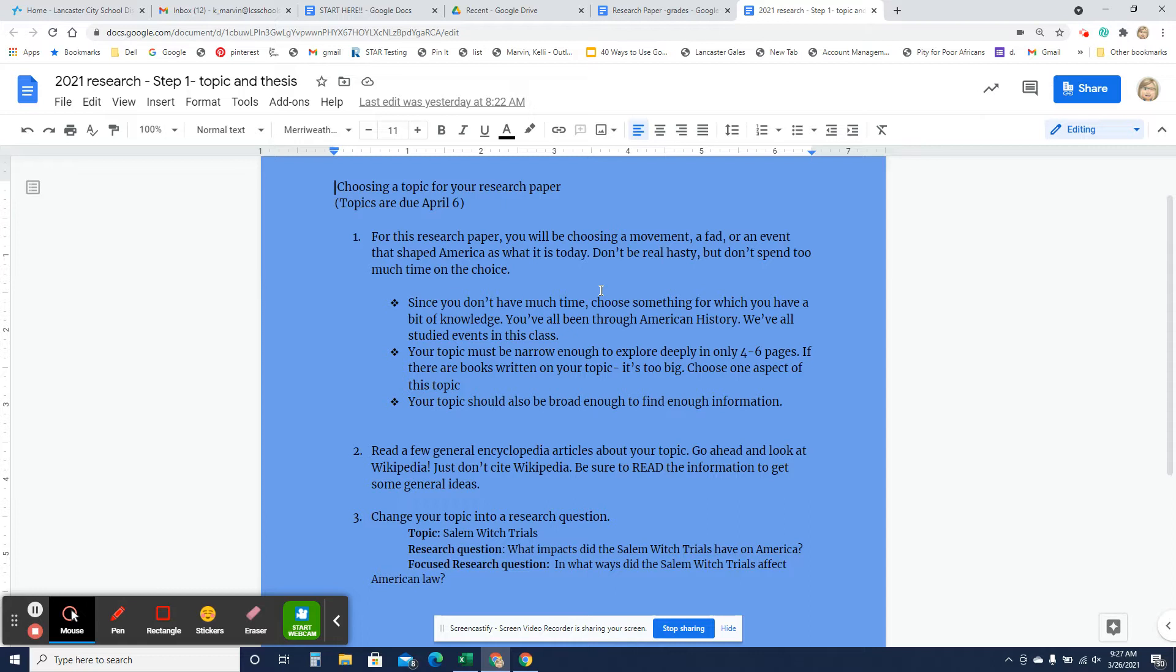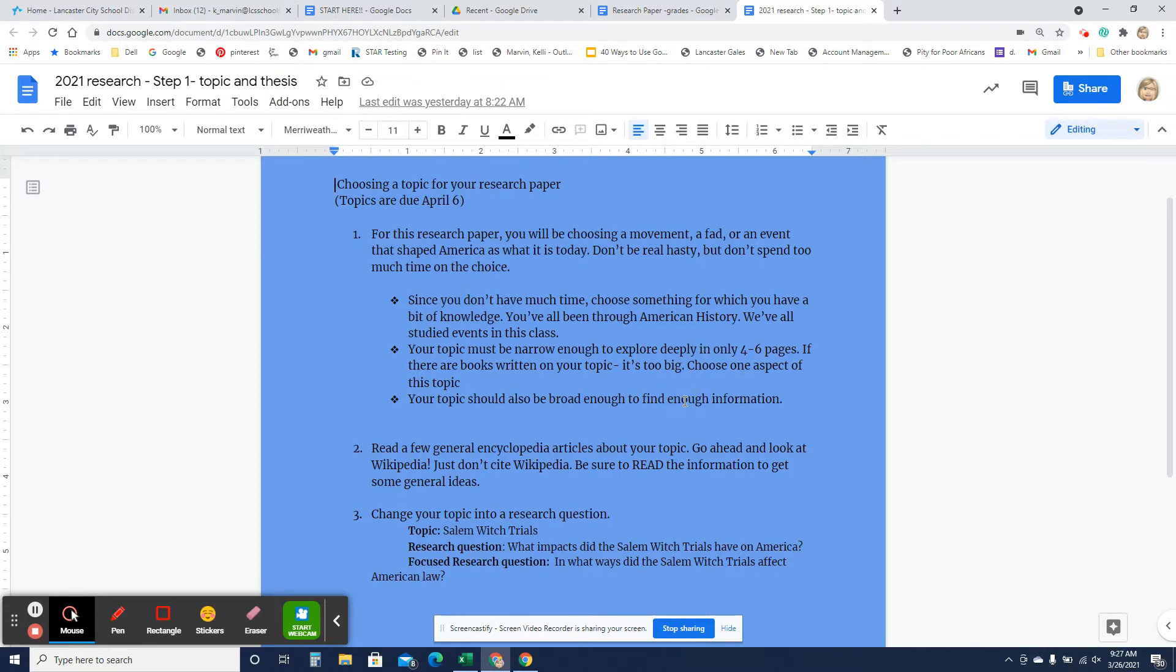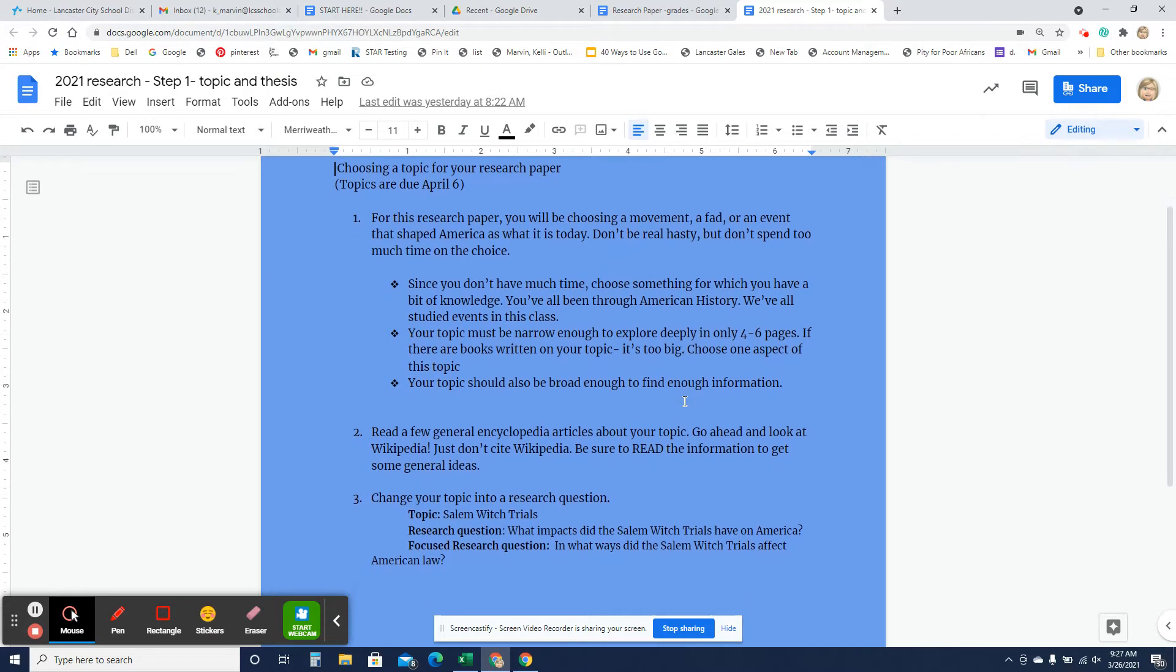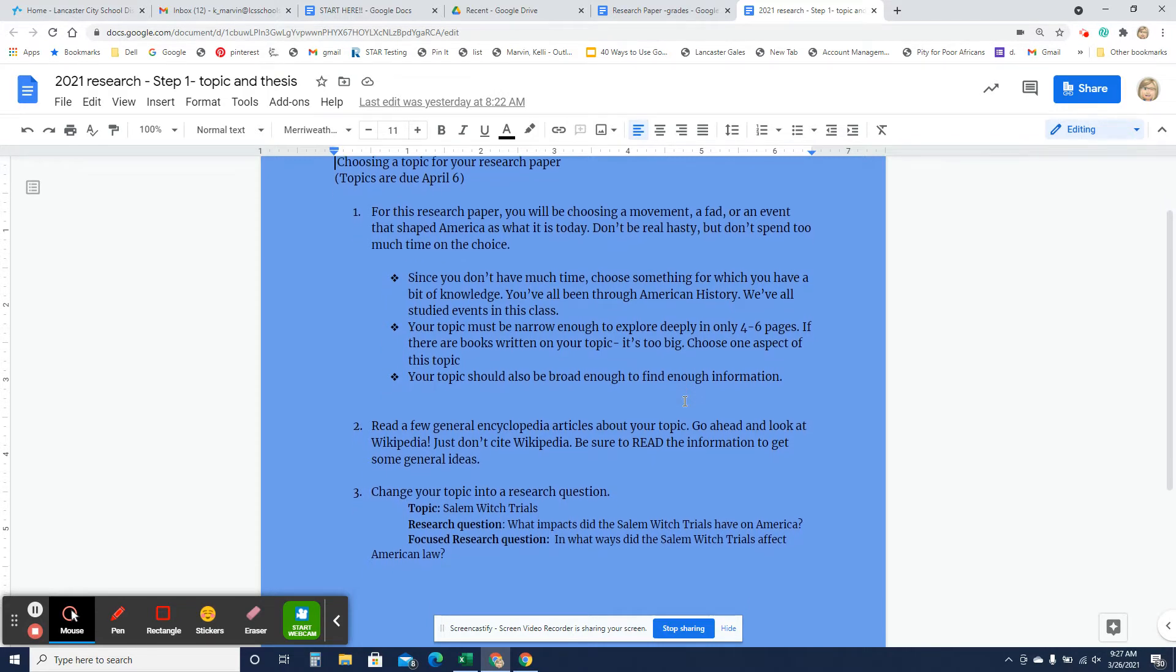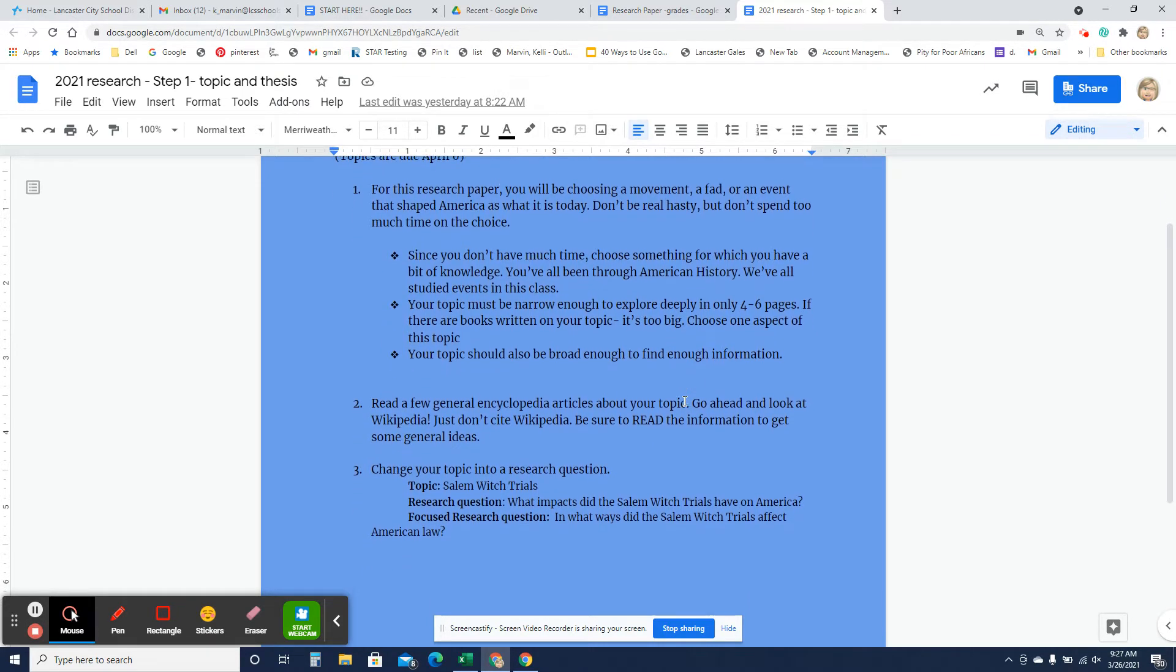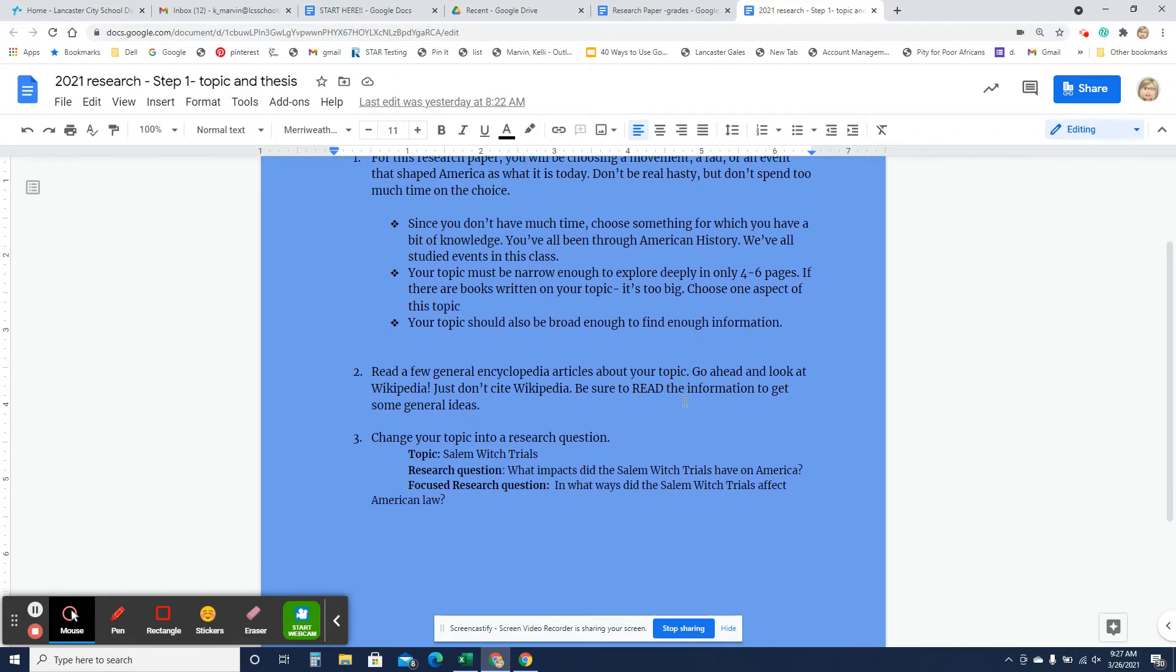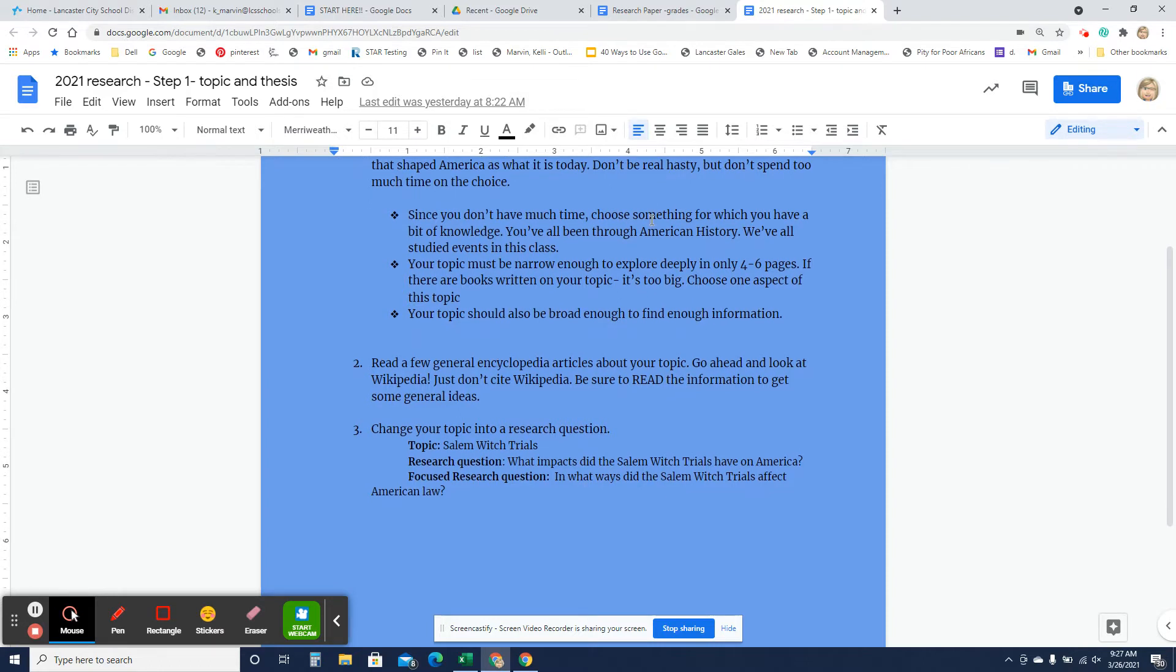You're going to be kind of married to this topic for a couple of weeks. So you want to be very thoughtful. Pick something that you're going to enjoy. You don't want it to be too huge. And you also don't want it to be small.